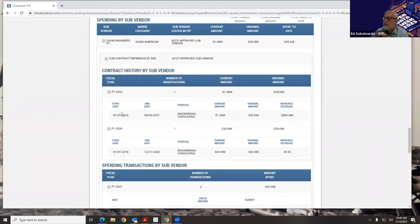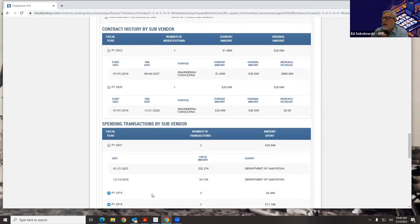There was a question about why Checkbook started recording at 2010. There was a major upgrade to FMS — it went from FMS 2 to FMS 3. Prior to 2010, the formats of all the interfaces were different, so a decision was made at that point to capture only the new data that exists in the new version of FMS.